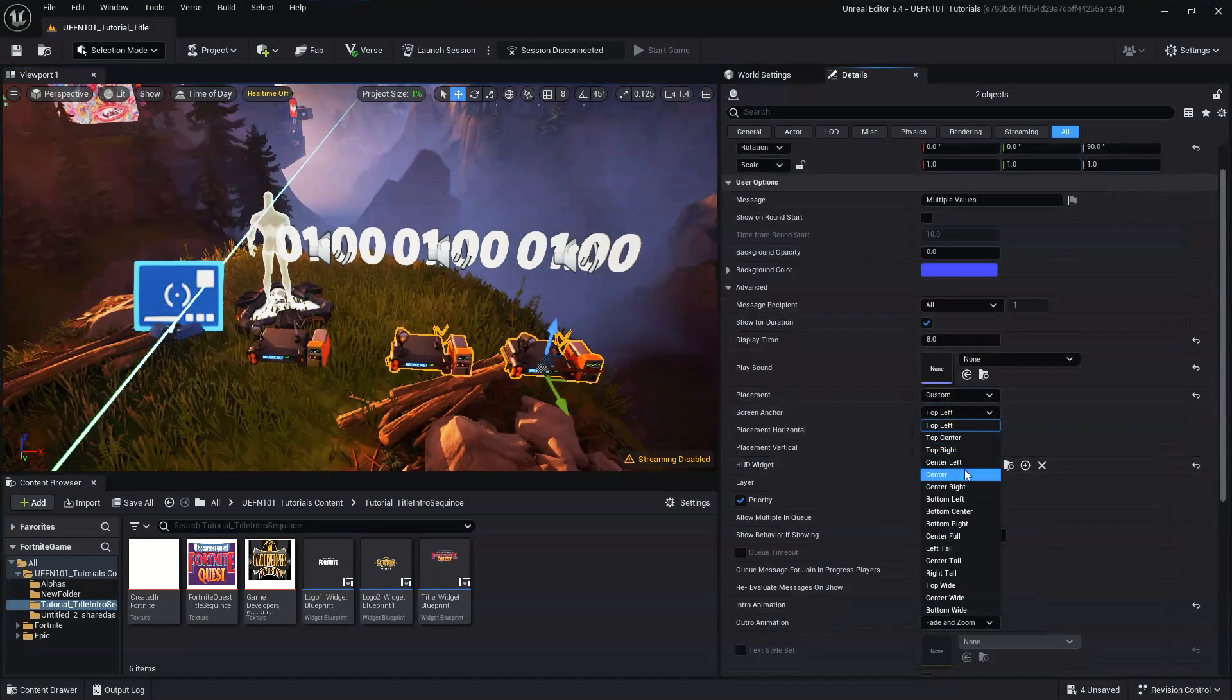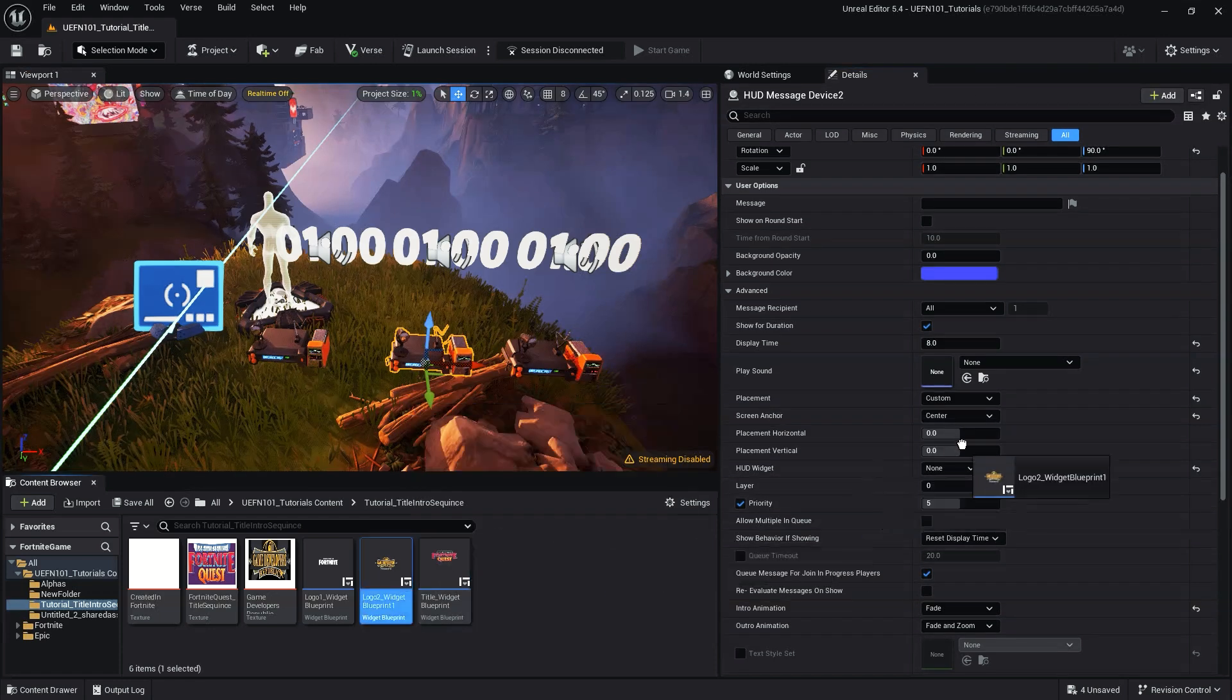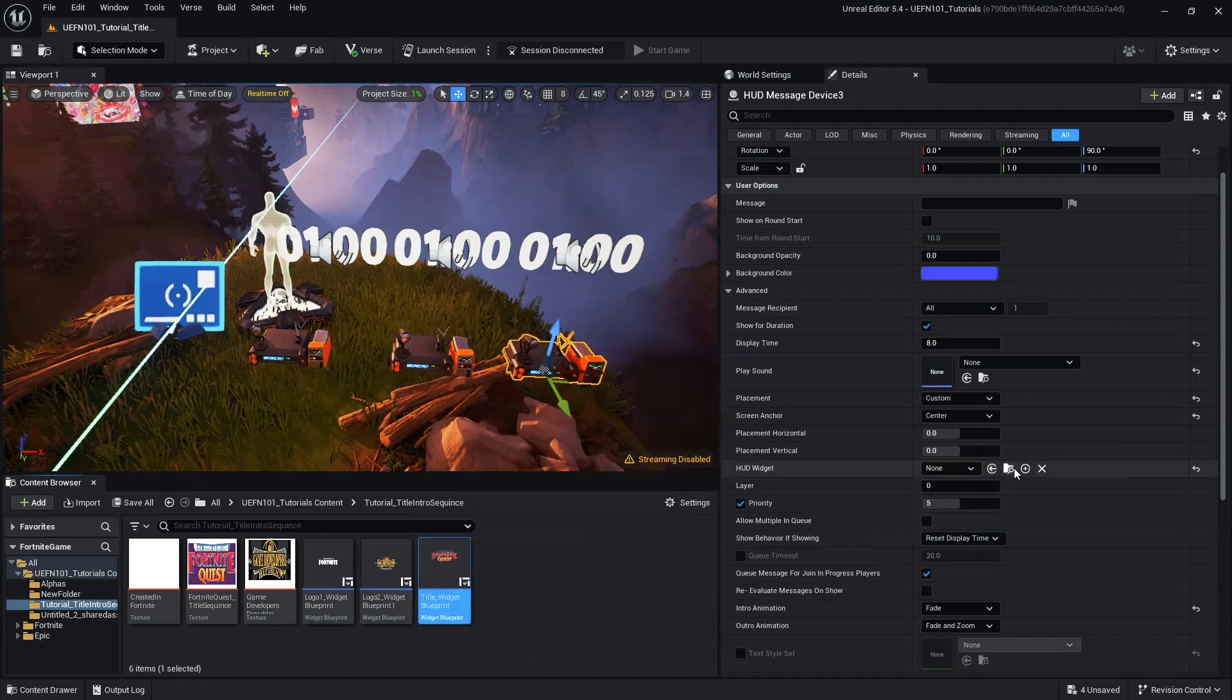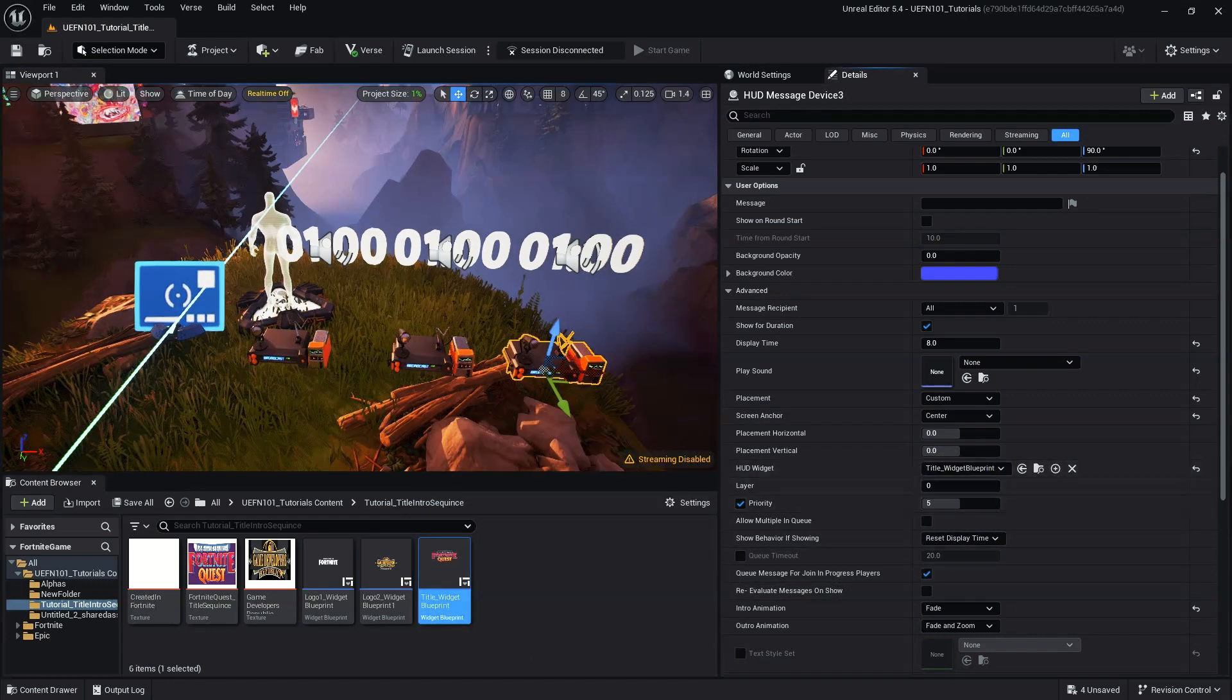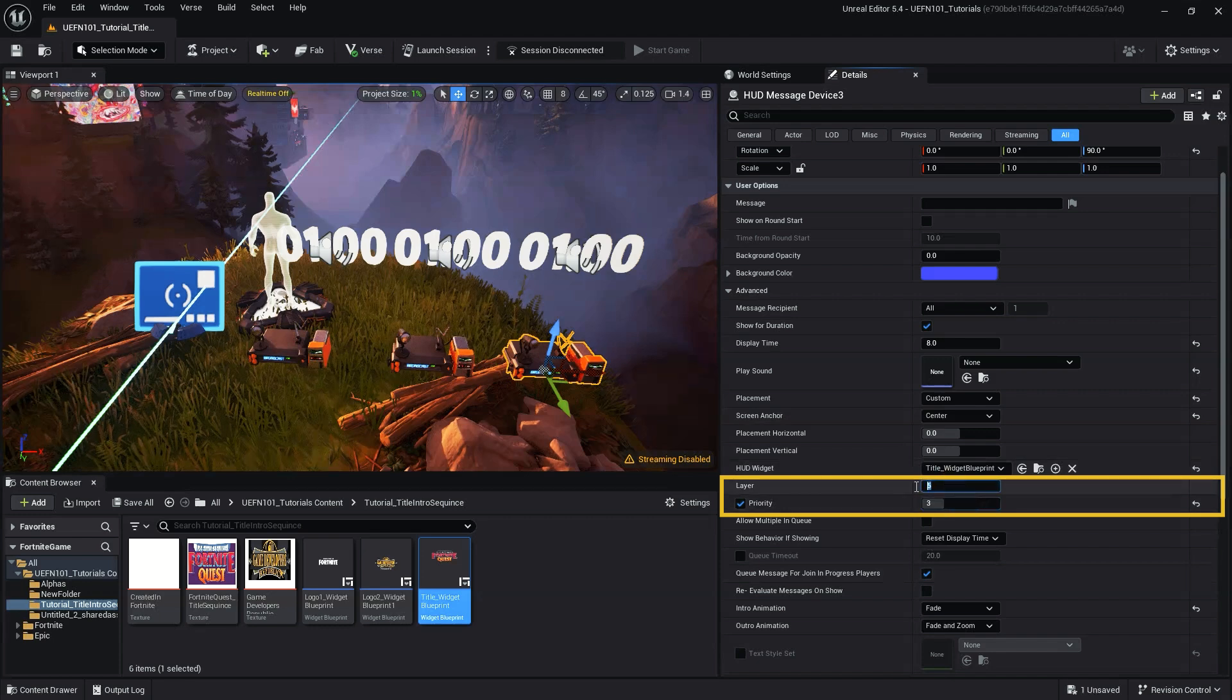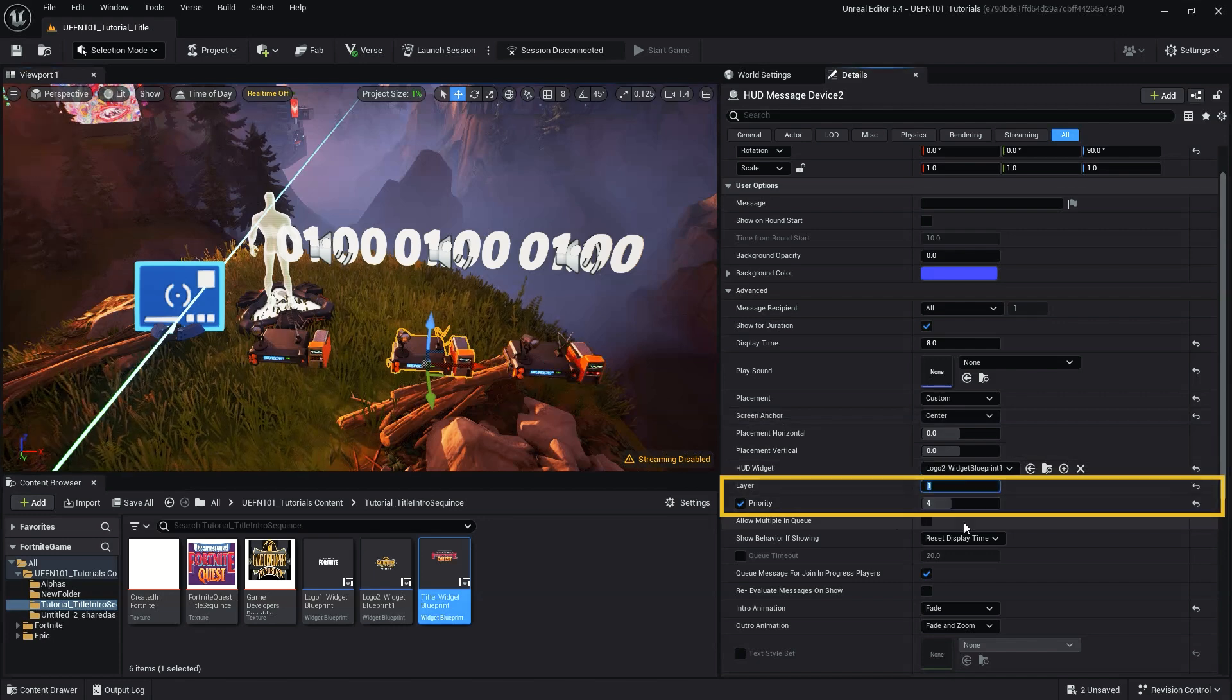Something to note, by adjusting the layer and priority of the message device, you can ensure it plays or is placed on another layer regardless of another message. Messages with a lower number are a higher priority and will move any displayed message on the same layer to a queue. The layer number determines what layer the message displays on. Only one message at a time will display on a layer and any other messages set to that layer will be queued.